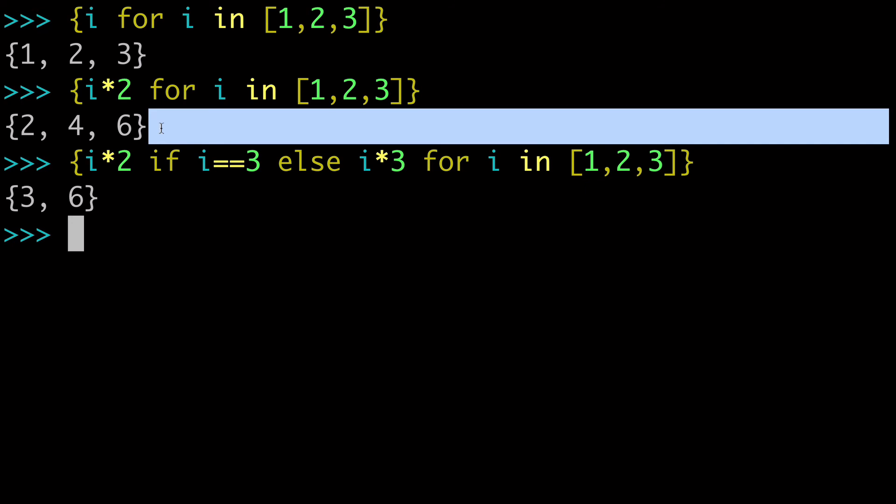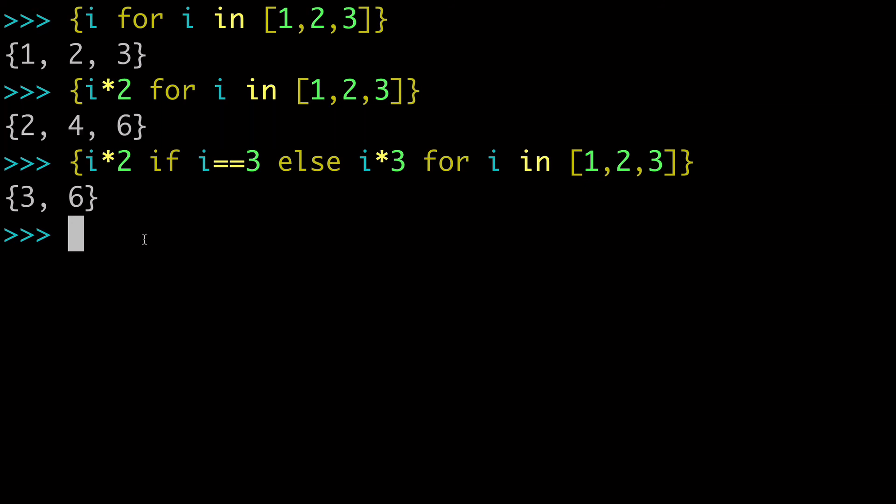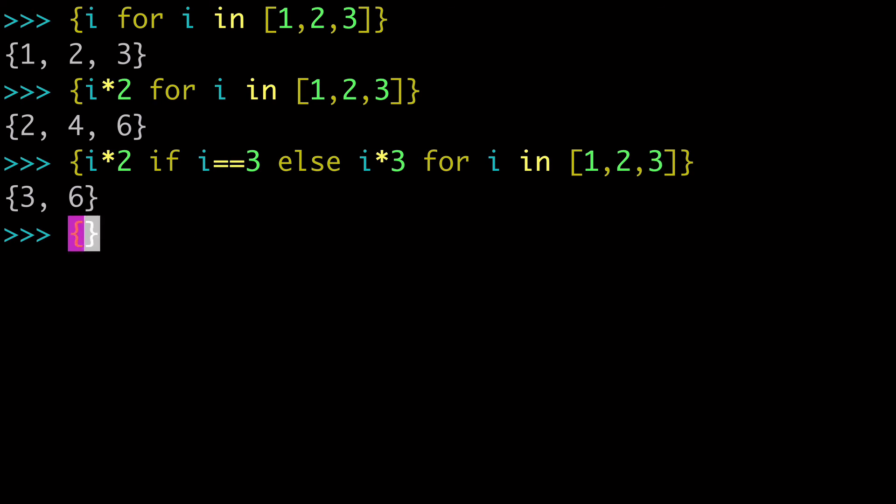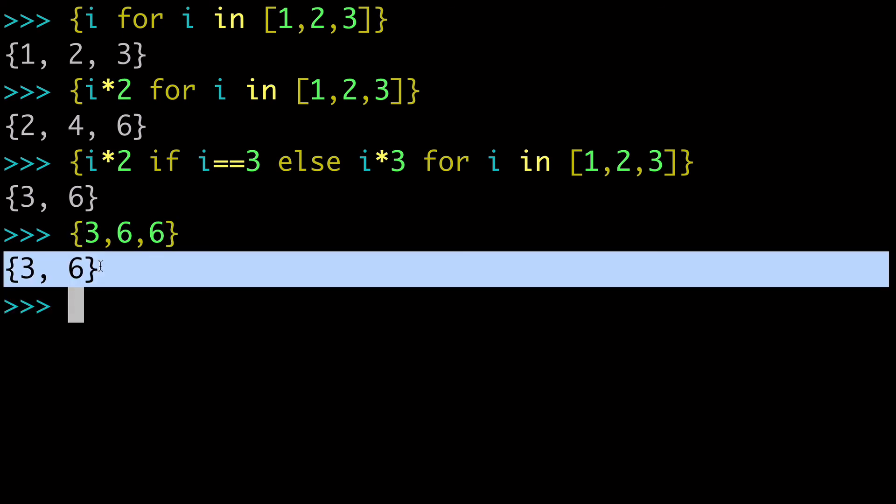And you'll see that the output is 3 and 6. We're not getting all of our values back. And that's because there would have been doubles. So 1 would have been multiplied by 3 and become 3. 2 would have been multiplied by 3 and become 6. And then 3 would have been multiplied by 2 and become 6. So you would have had a situation where you had 3, 6, 6. And when you run 3, 6, 6, you can see that you're only getting one of those 6's back.